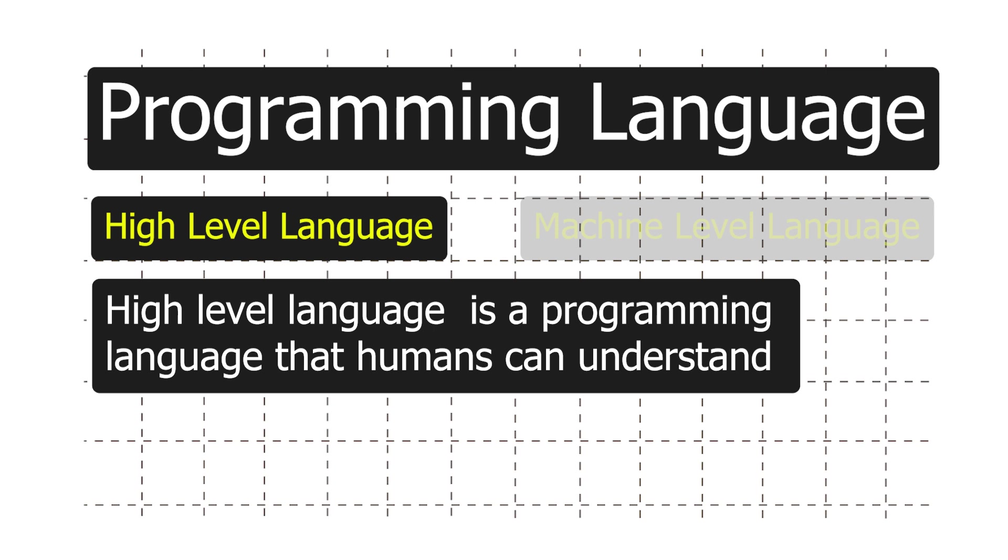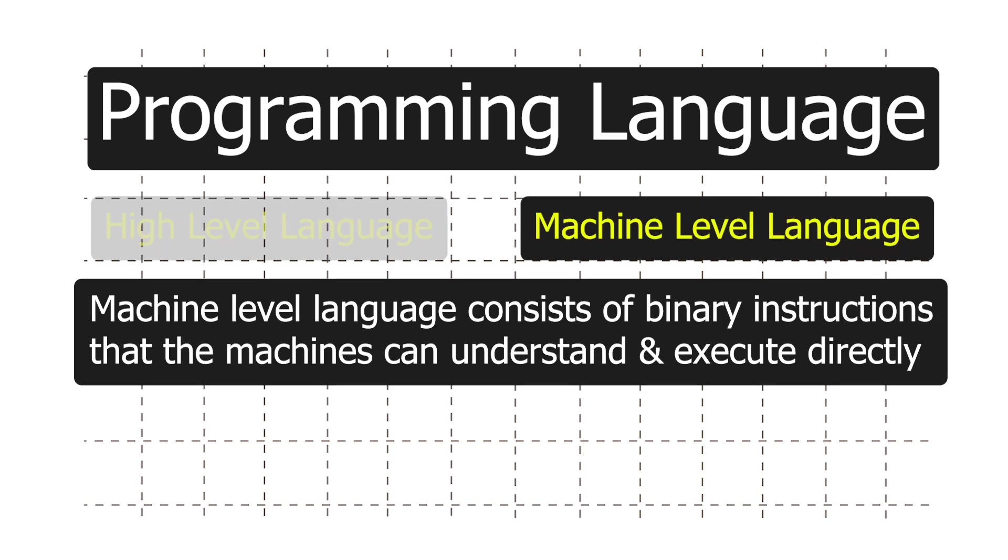Machine level language, also known as binary code, consists of binary instructions that the machine, in our case microcontrollers, can understand and execute directly. Humans find machine code difficult to read and write because it consists of binary digits, zeros and ones.